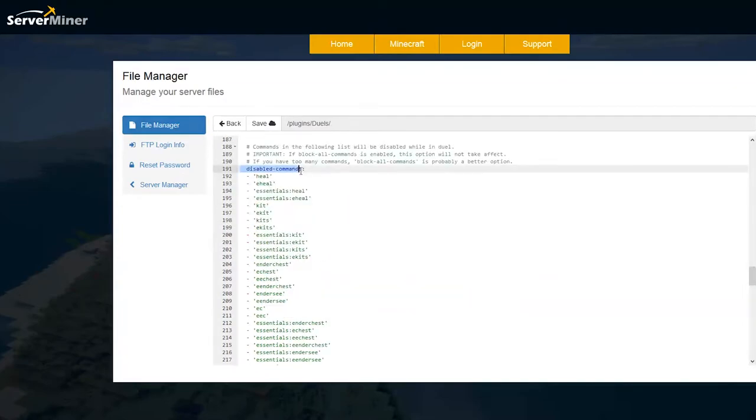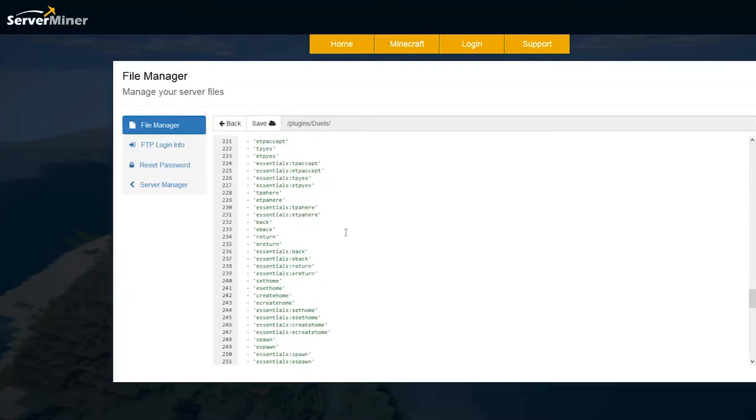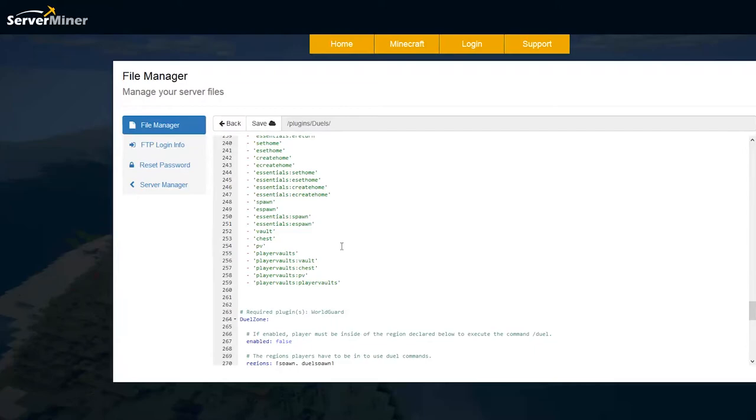Then we have a long list of disabled commands such as heal, enderchest, kits. Obviously you don't want people using kits that aren't the ones that you've set.